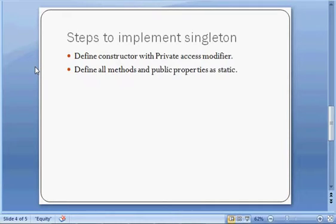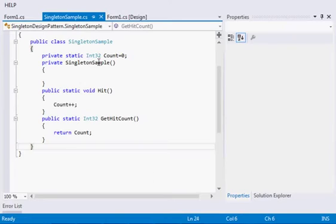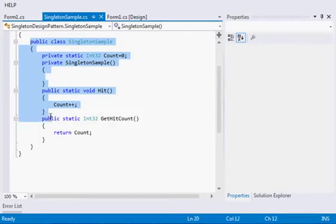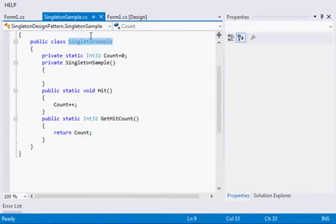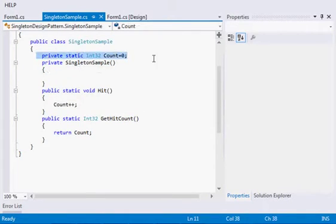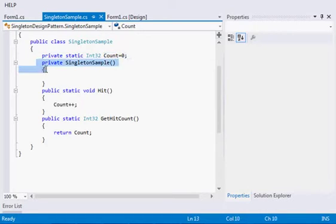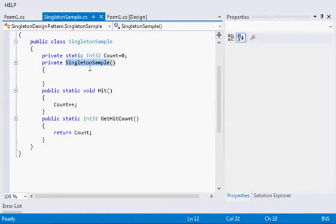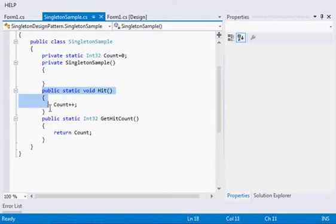Now let's start with the practical. I have created one singleton sample class. In this, I have one static private member which is count. Second, I have declared the constructor as private so that it cannot be accessed outside the class.